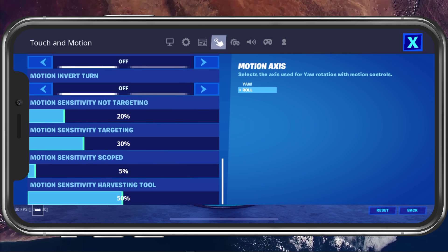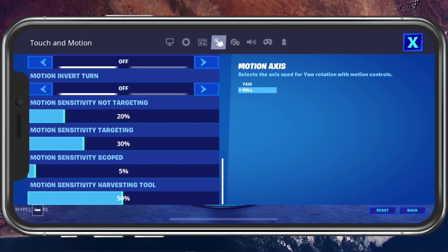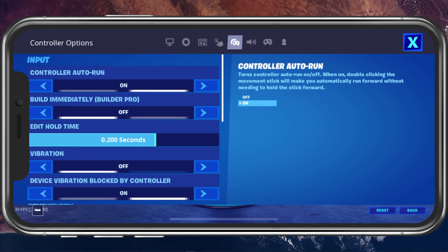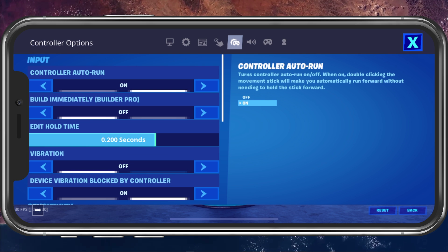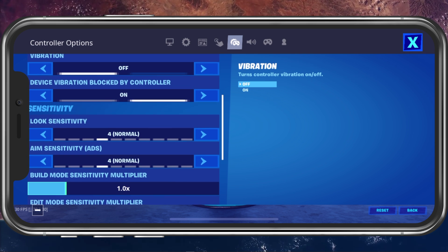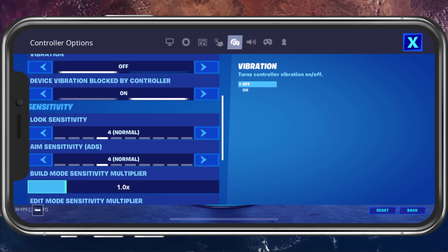Next, if you prefer to use a controller, then navigate to your controller options and customize these settings to your liking.